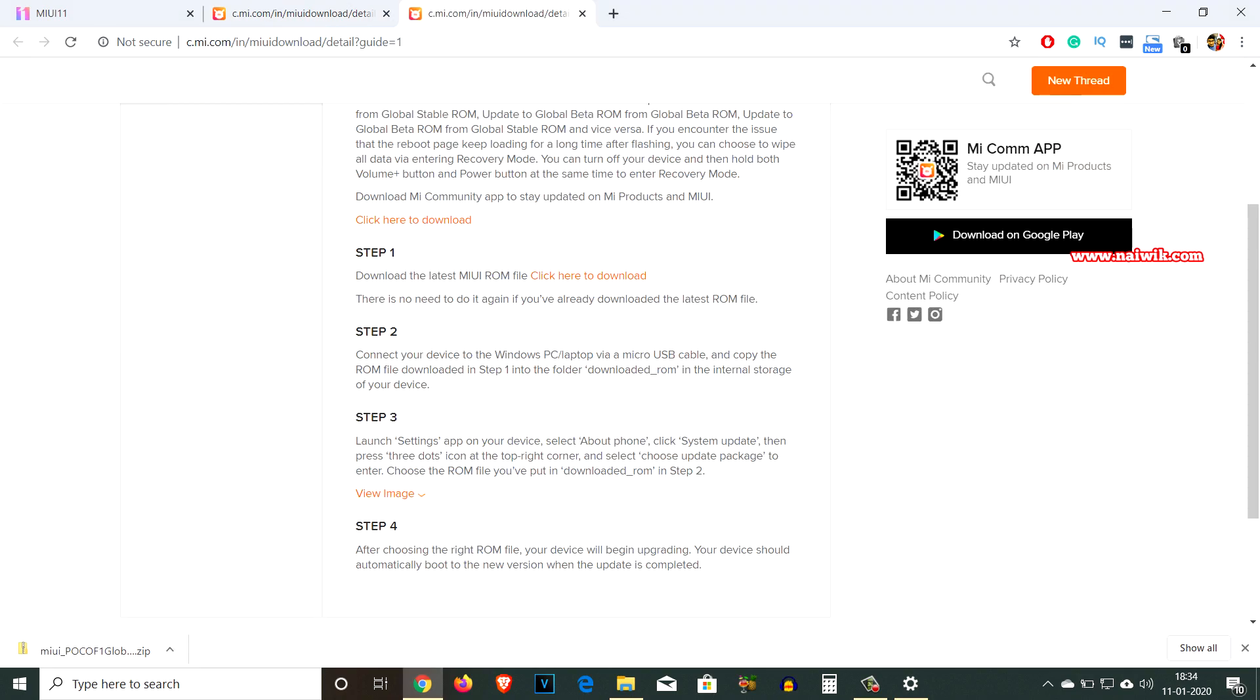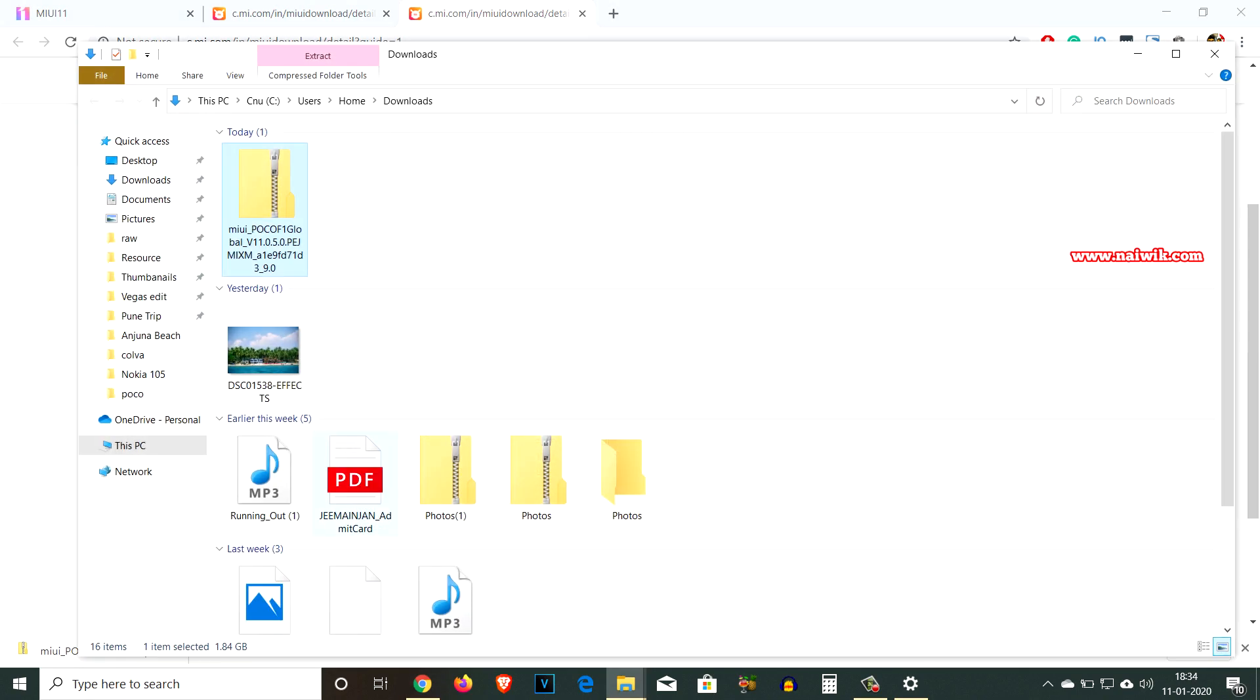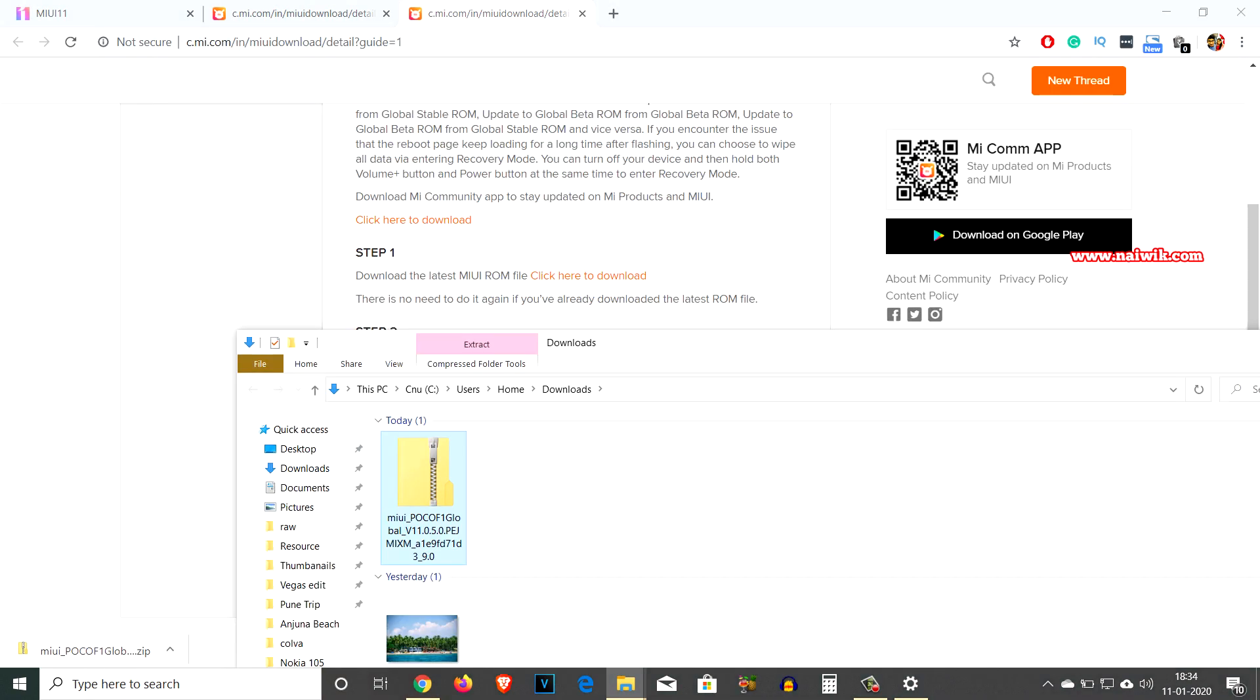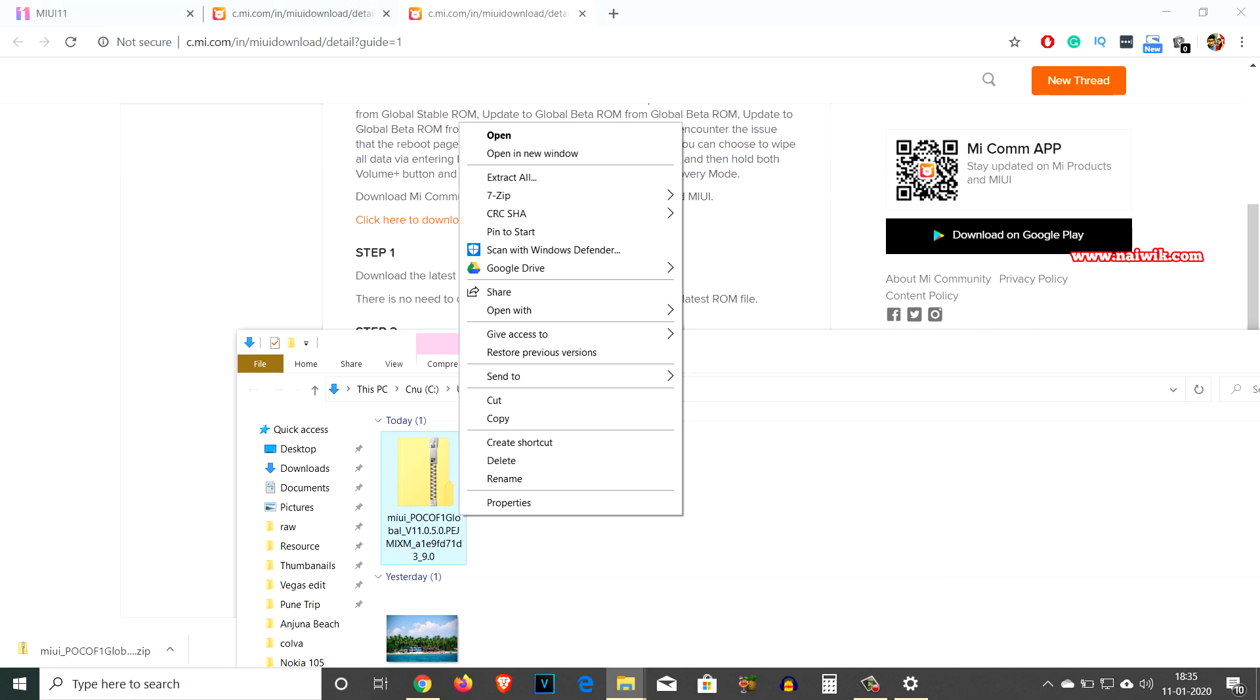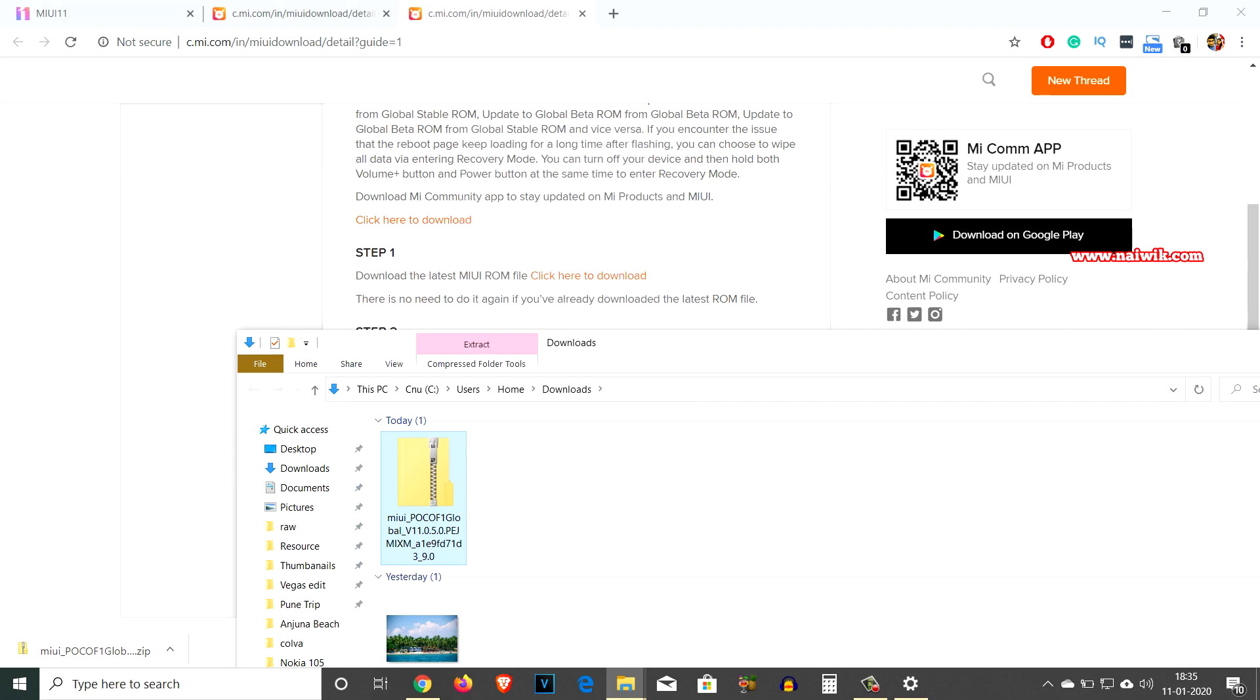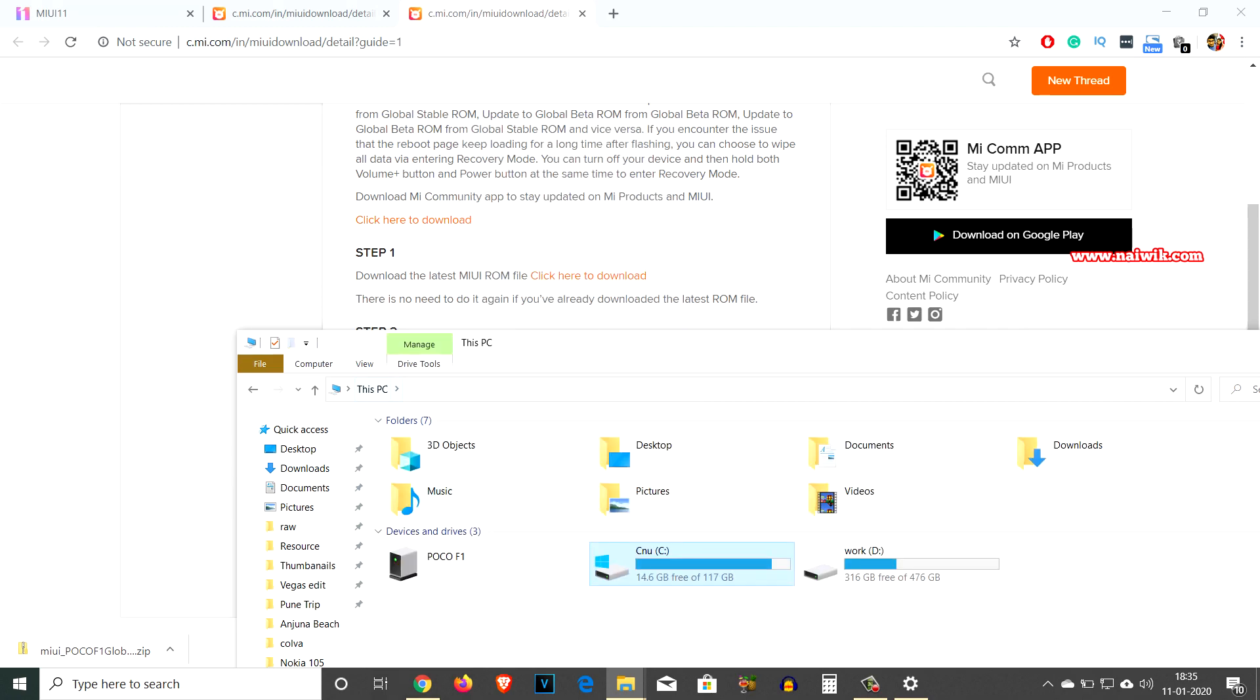Here you can see that the file has been downloaded. It's a zip file. Now you have to connect your phone to PC or laptop via USB cable. On the phone, you have to enable file transfer.